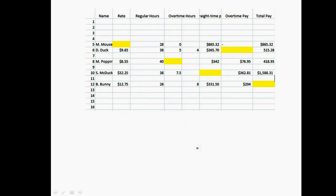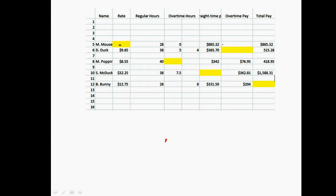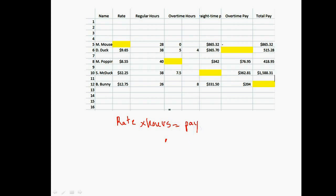The first job is to fill in this blank, which is our rate - our hourly pay. They gave us how many hours we worked and our straight time pay, which is also our total pay because there's no overtime. Remember that rate times number of hours gives you straight time pay. We know we worked 28 hours and our pay ended up being $865.32.